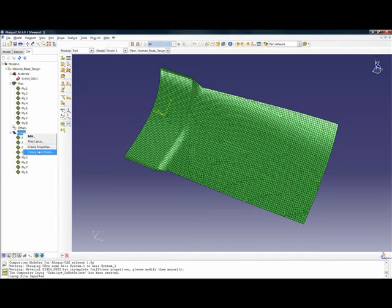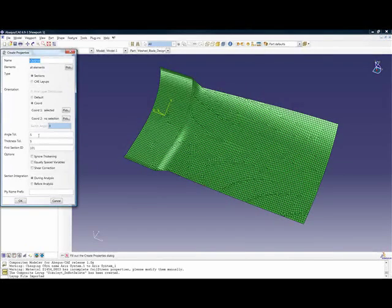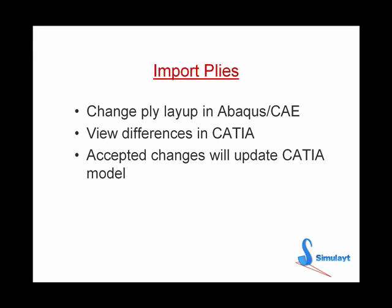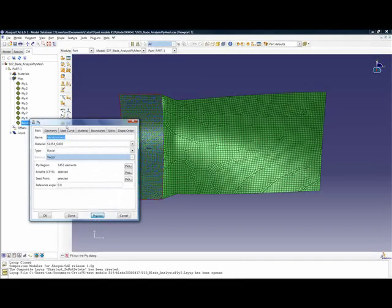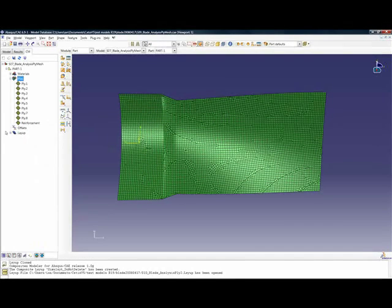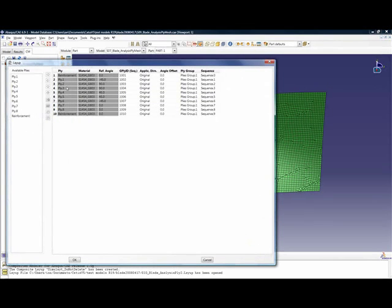Of course it is important to capture any changes made during the analysis process. This is done by saving a new layout file and importing it into CATIA V5 using Composites Link, which allows the user to review changes to the existing stacking. In this example, we have taken the blade model reviewed earlier and added some reinforcement to the root of the blade. These reinforcements have been added to the stack in two places: position 1 and position 10.